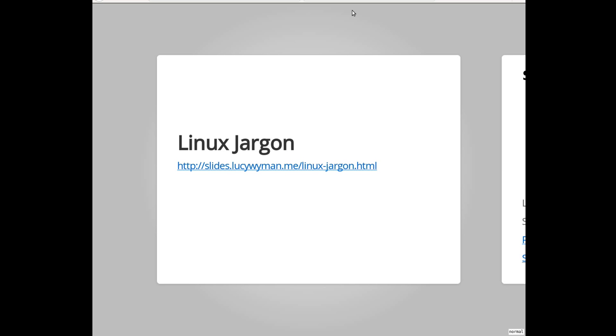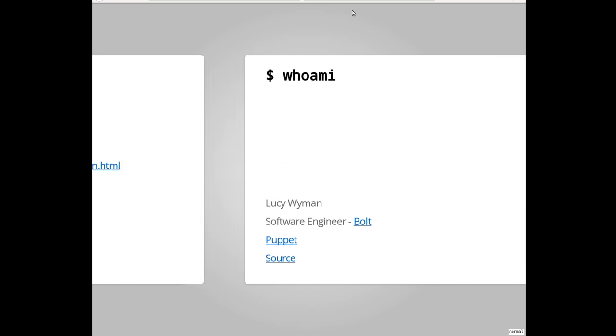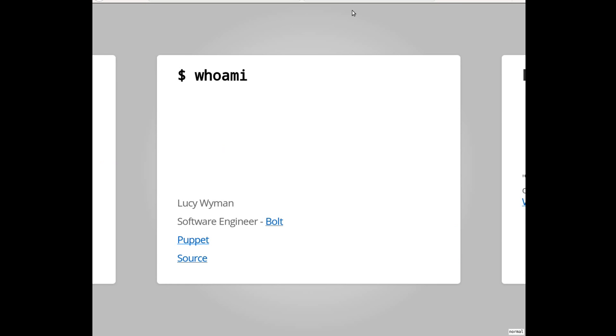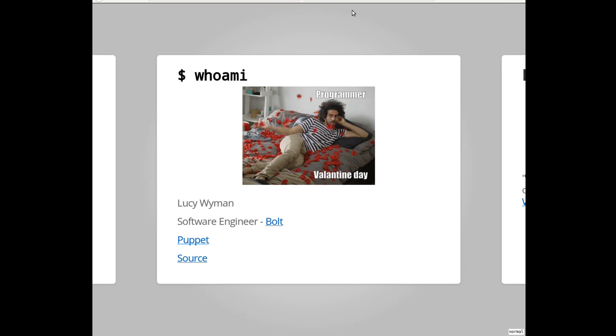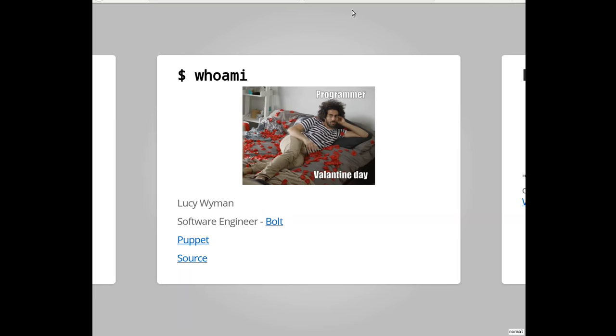All right, I see pencils have stopped. Move on. So who am I? My name, like I said, is Lucy Wyman. I work for a company called Puppet, which does a thing called configuration management. And specifically, I work on a project called Bolt, which is basically our Ansible competitor, an ad hoc task runner command line tool thing. It's pretty fun to work on. Yeah, I basically do that all day.